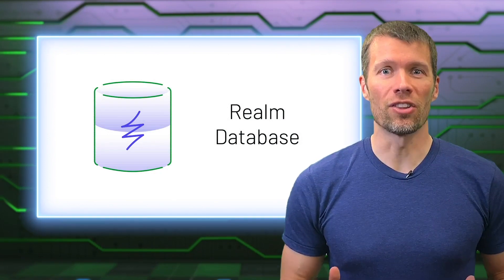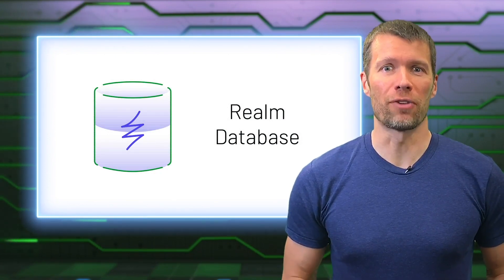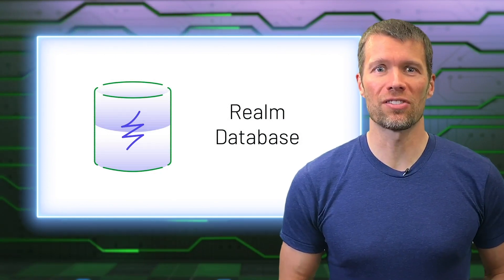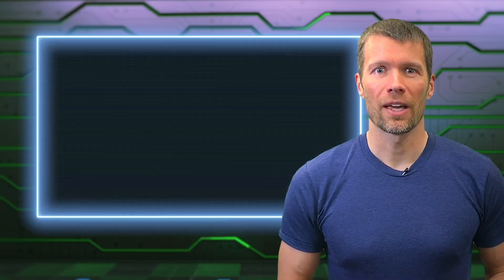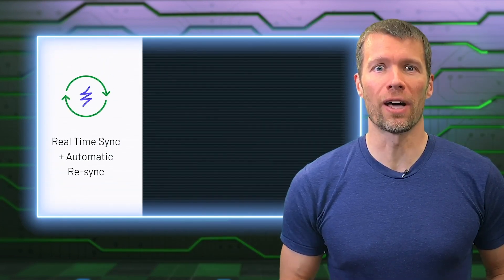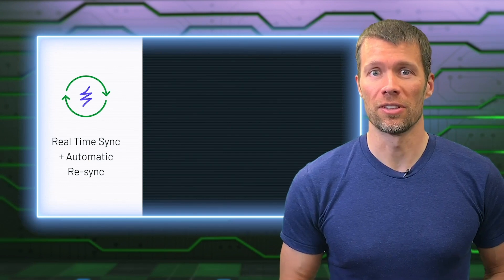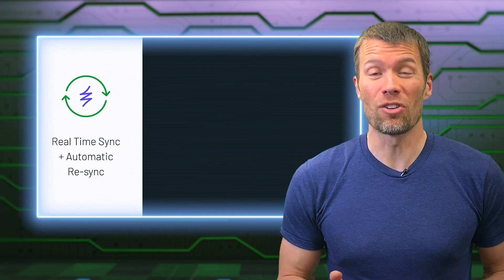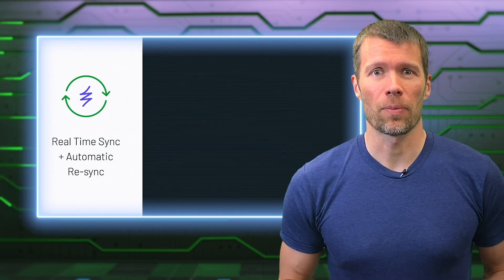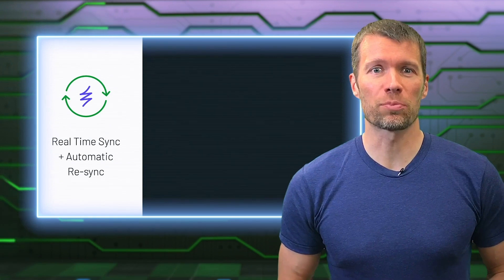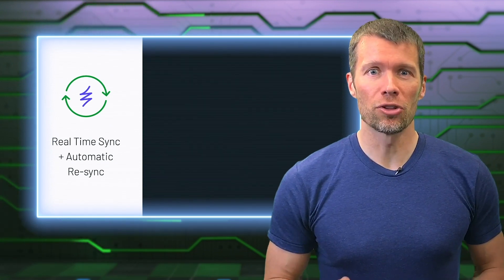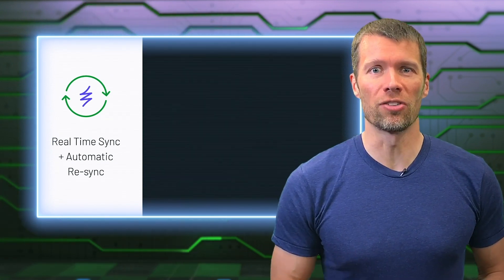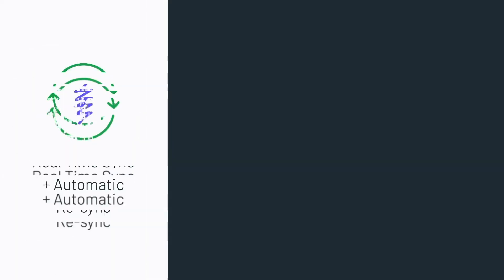Having the data on the device makes everything fast, allowing local access with zero latency. And it ensures that your app works even when offline, or when there's bad connectivity, which happens all the time for mobile apps. And since sync happens transparently in the background, you're saving yourself from writing tons of error-prone networking code.